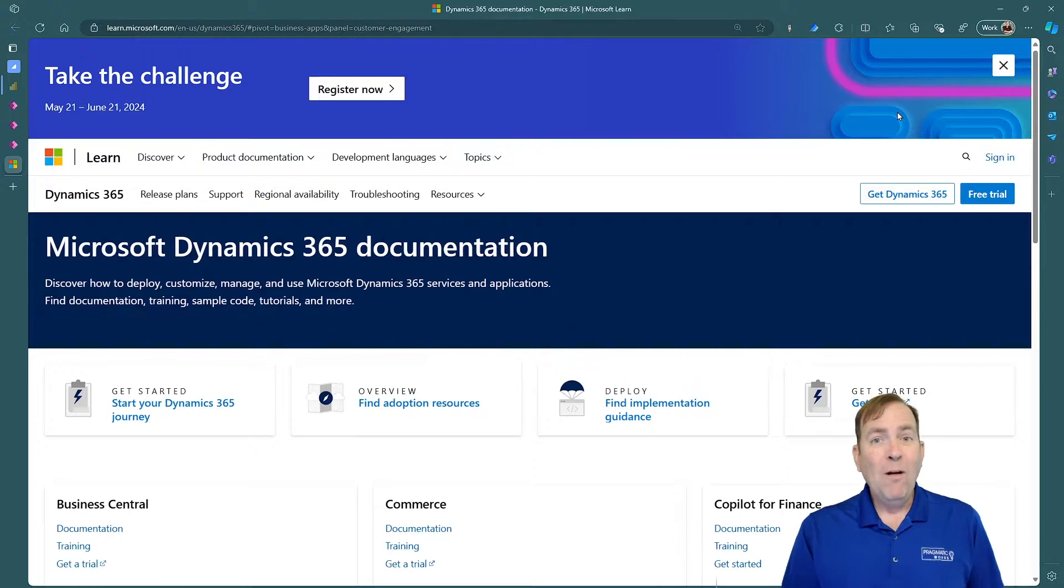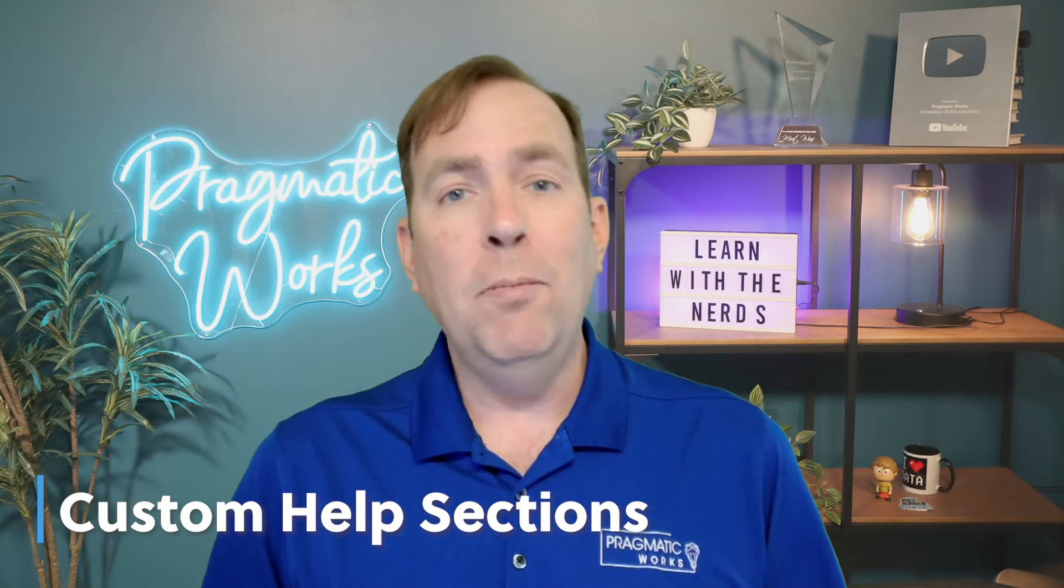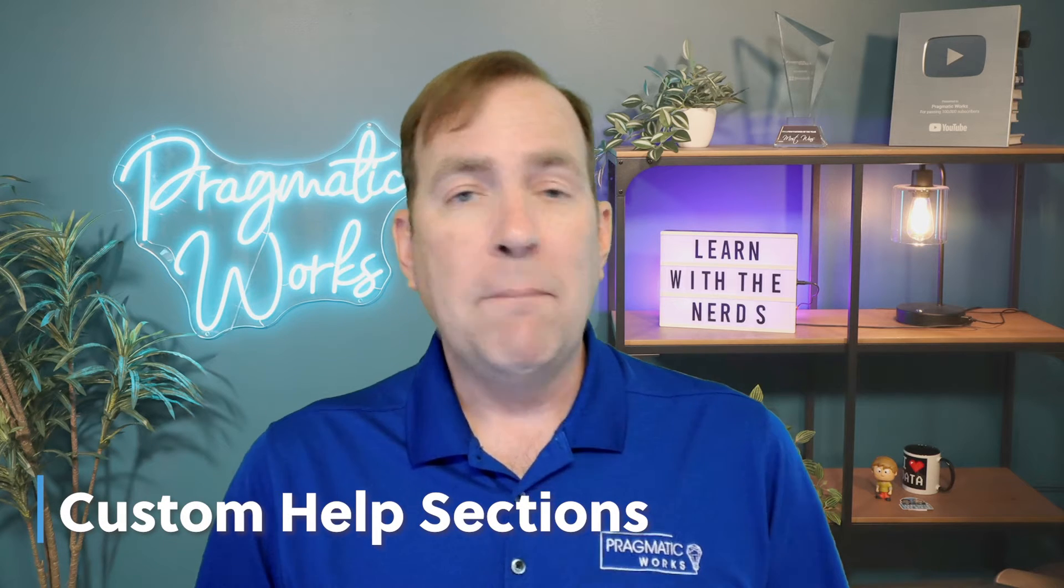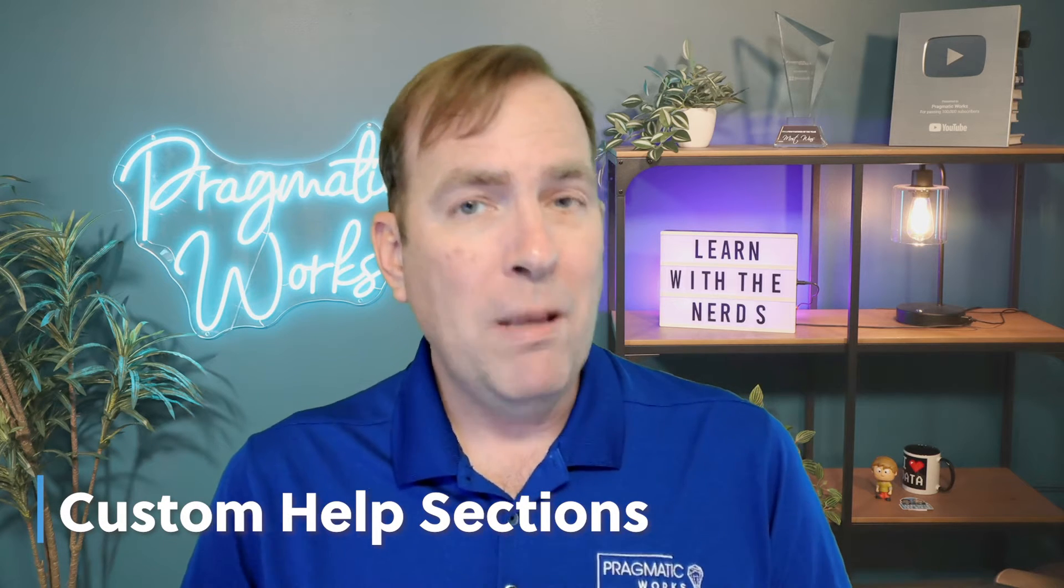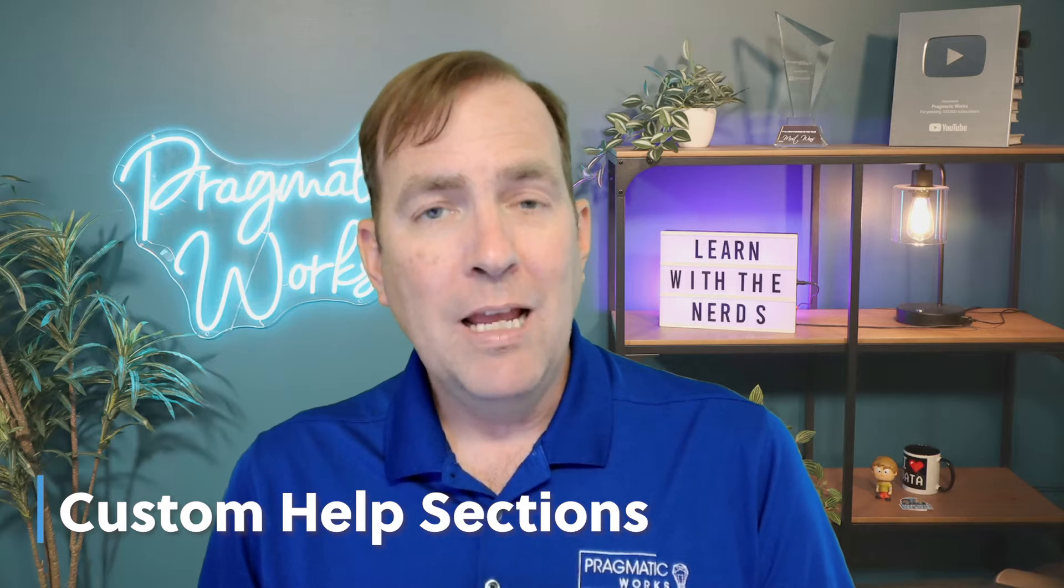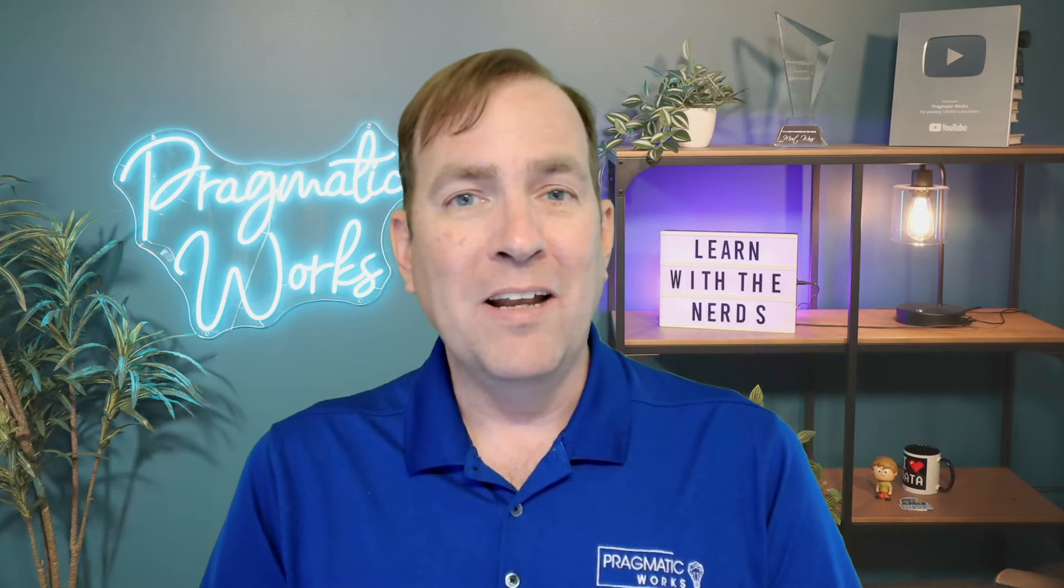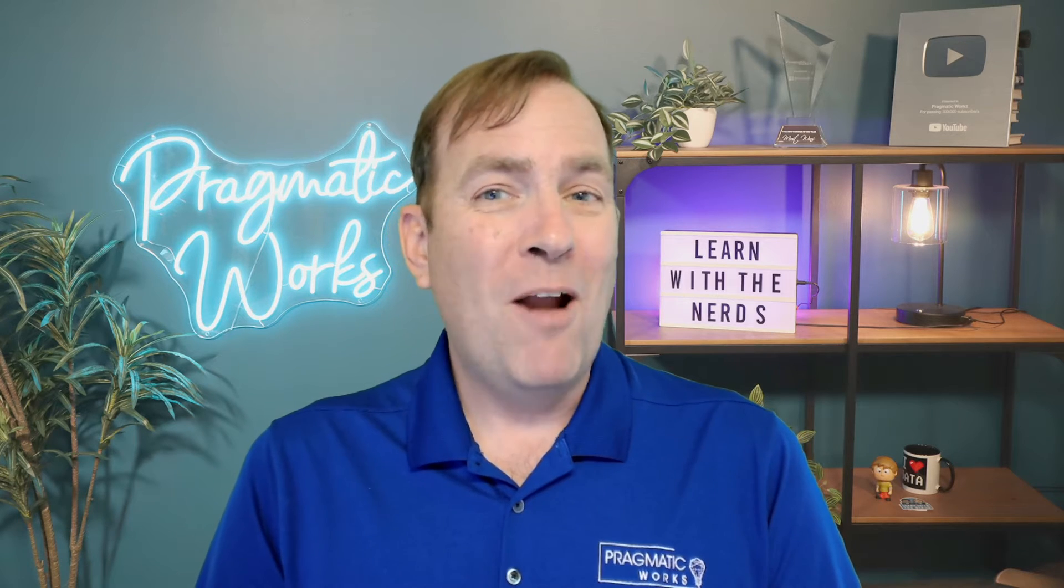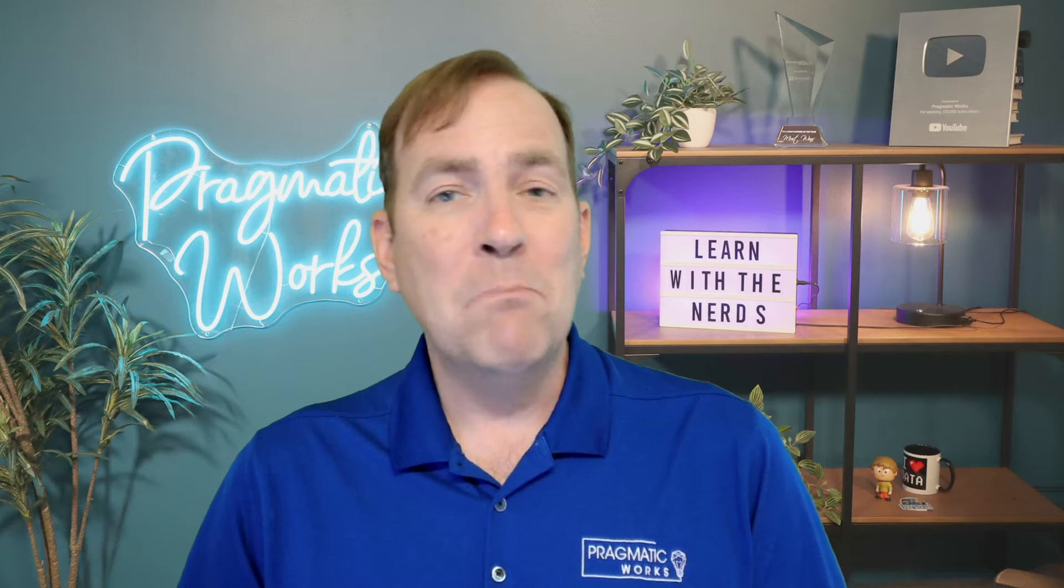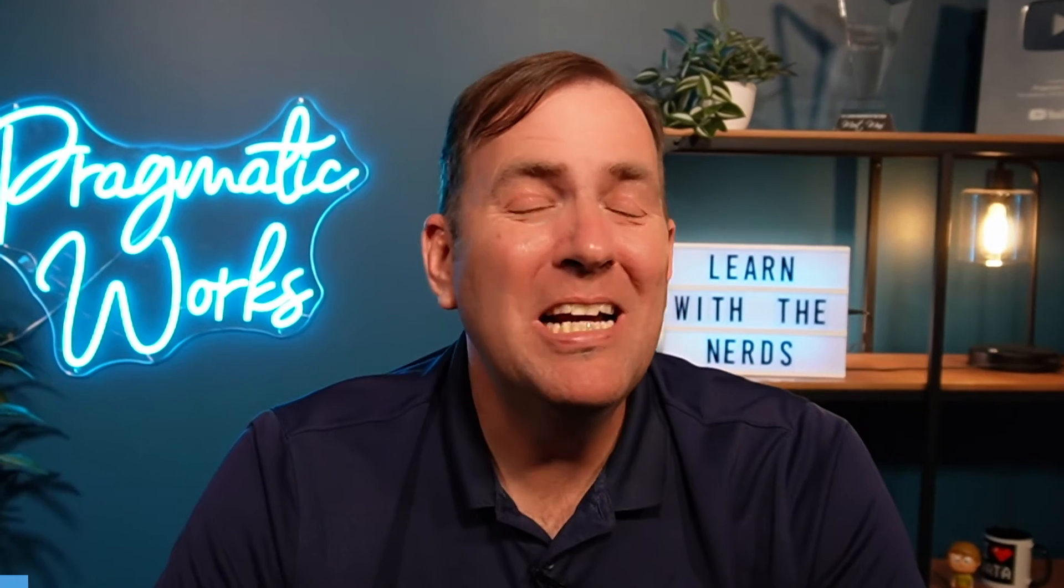Well, in this video, we're going to show you all about how to customize that to make your very own help section that'll be contextual based on what screen your customers on and what section they're on. My name is Brian Knight, and stay tuned to find out more about how to create your own custom help section.